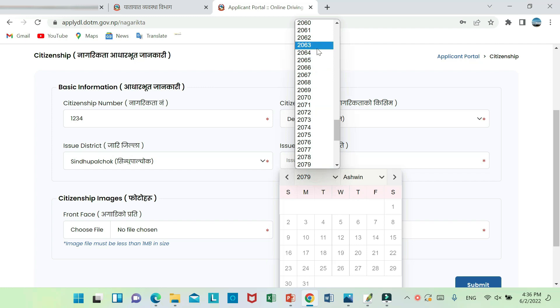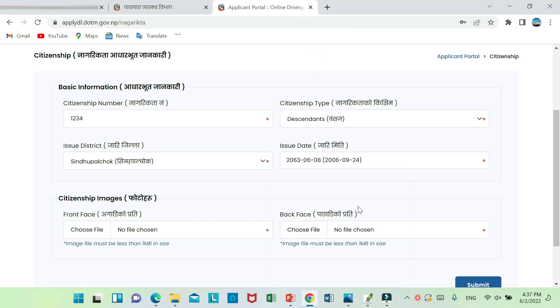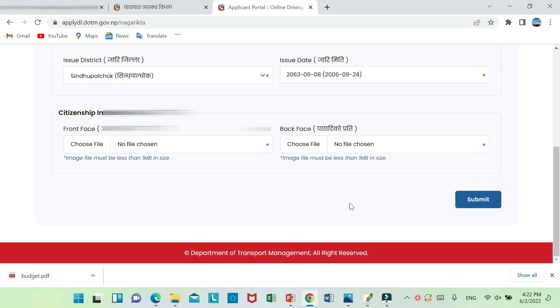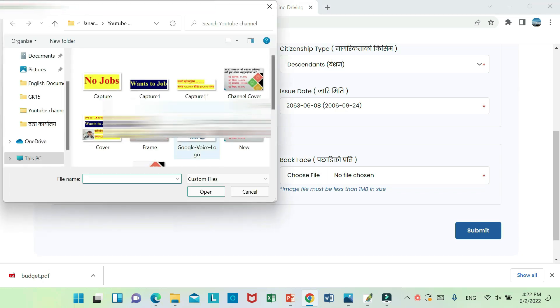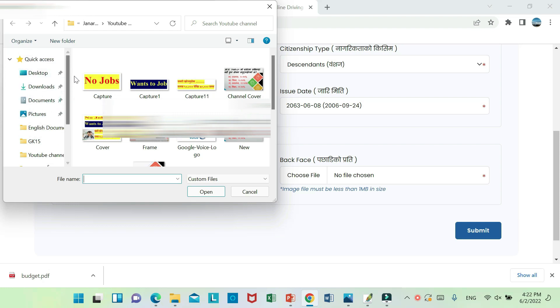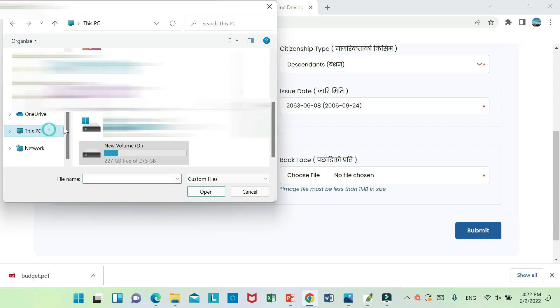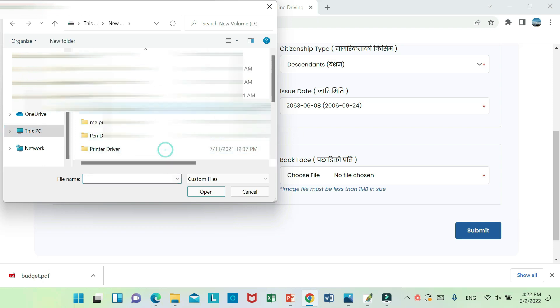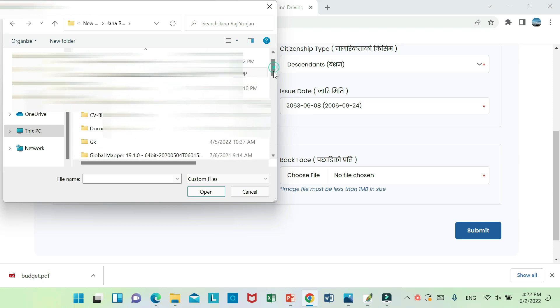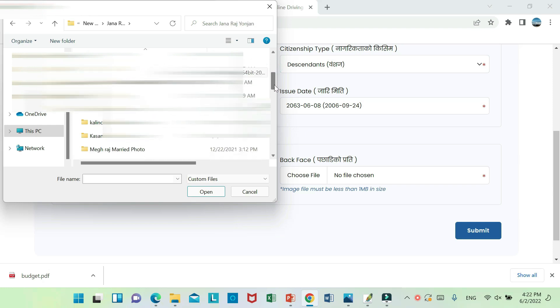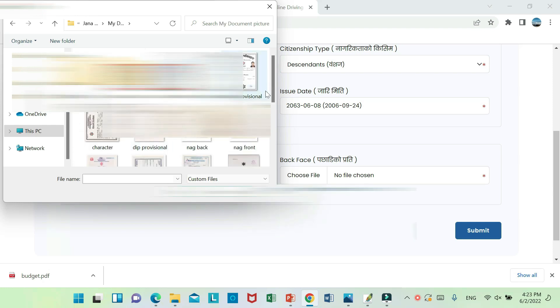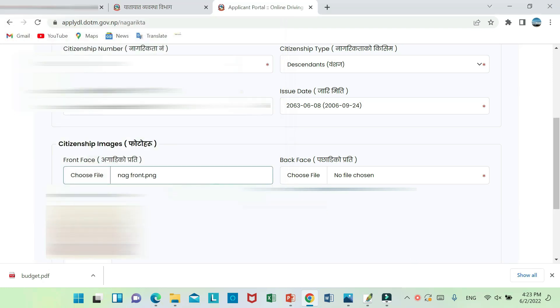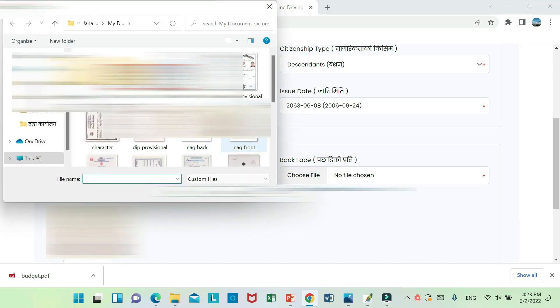I will show you how to upload a photo. I will show you the documents and how to upload them.